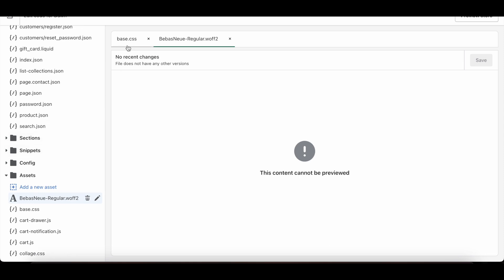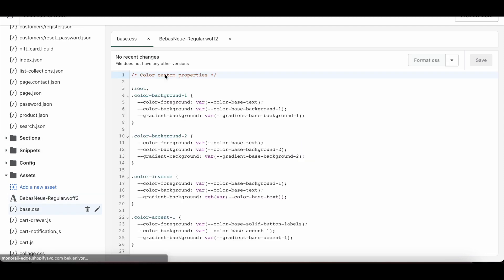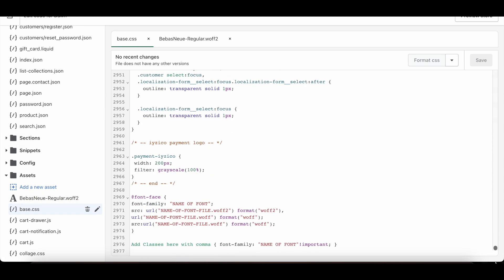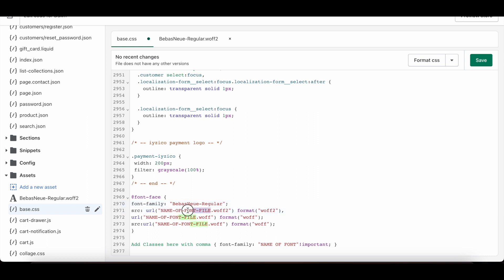I enter my Base.css file again. Here I am pasting the font name I copied to the places where name of font is written. Make sure you paste it in the right place.